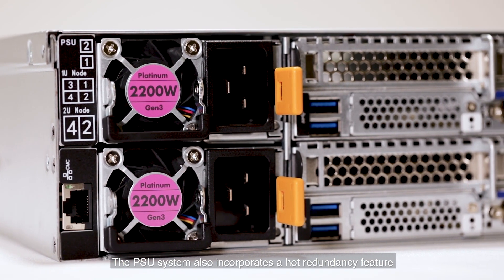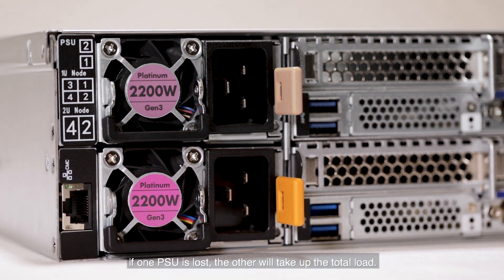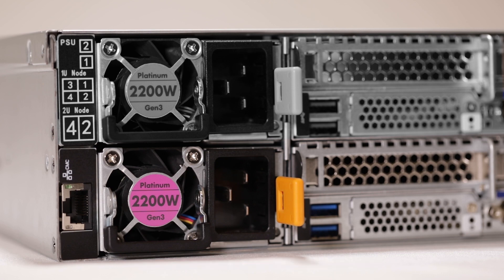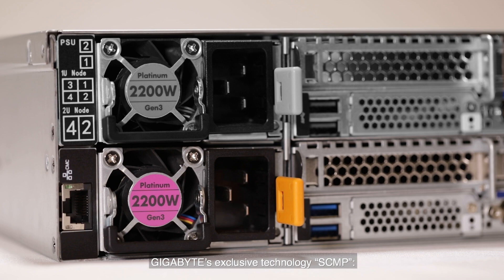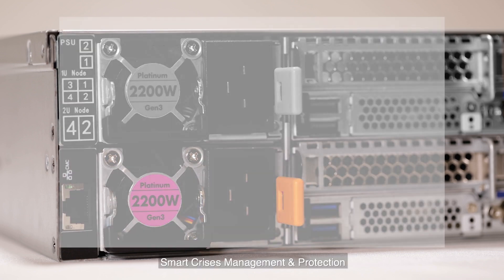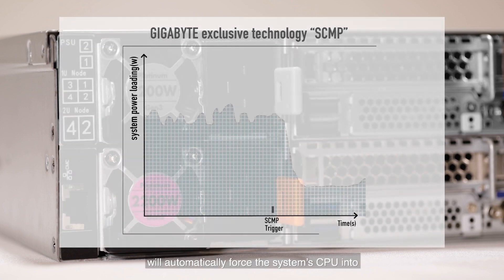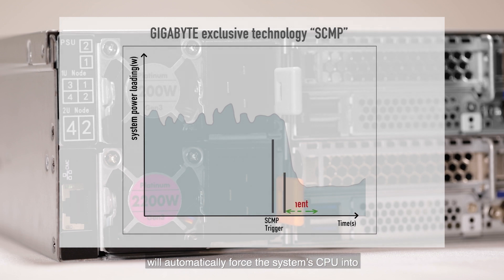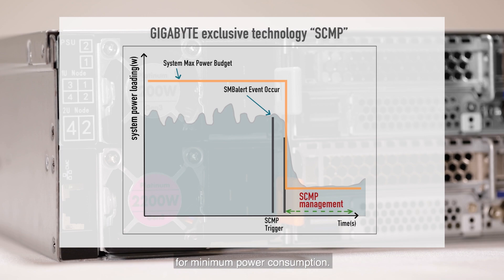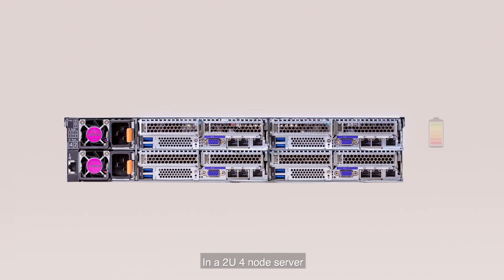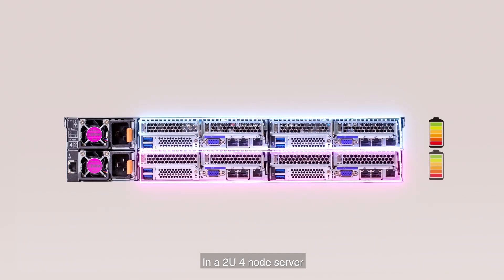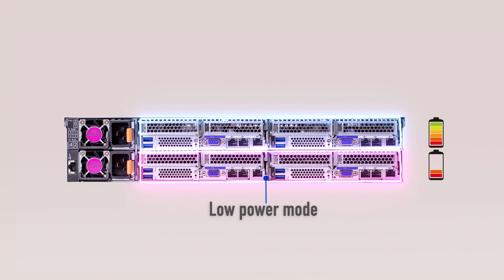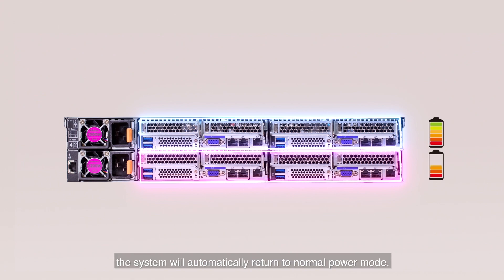The power supply system also incorporates a hot redundancy feature. If one power supply is lost, the other will take up the total load. Gigabyte's exclusive technology, SCMP, Smart Crisis Management and Protection, will automatically force the system's CPU to enter ultra low frequency mode for minimum power consumption. In a 2U4 node server, only two nodes will be switched to low power mode, while two remaining nodes can continue normal operation. When the fault is resolved or the faulty power supply is replaced, the system will automatically return to normal power mode.